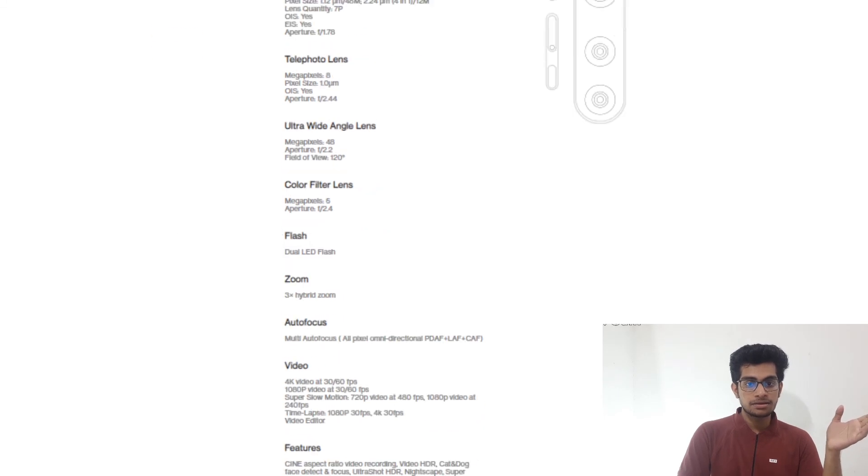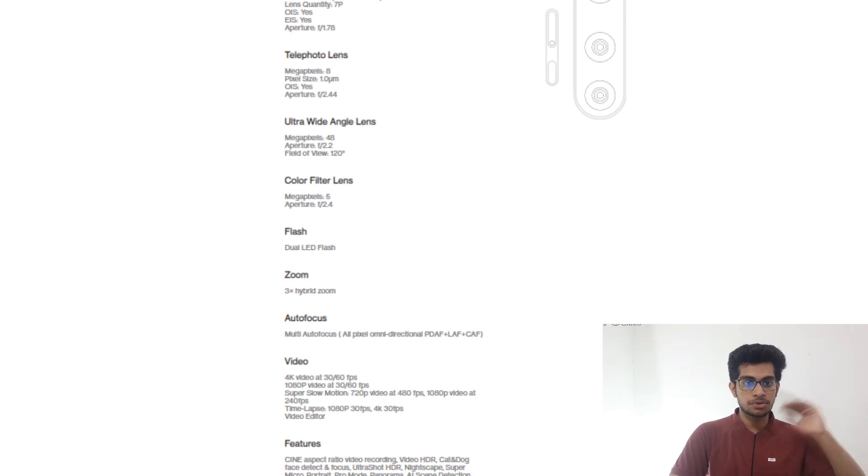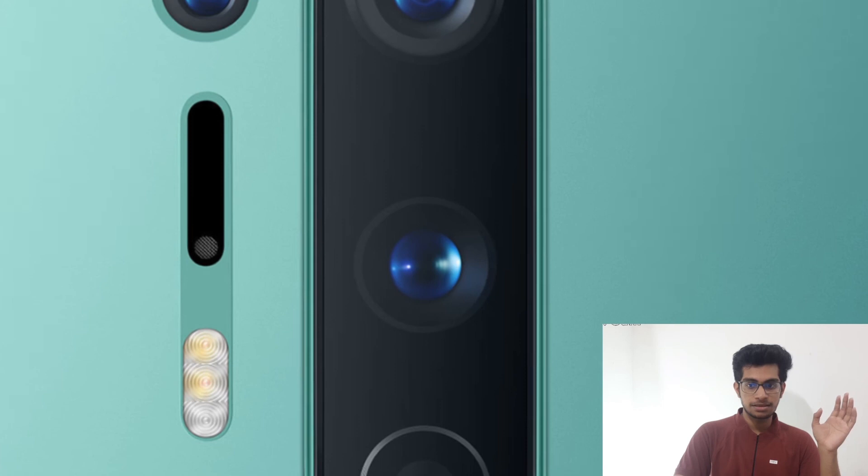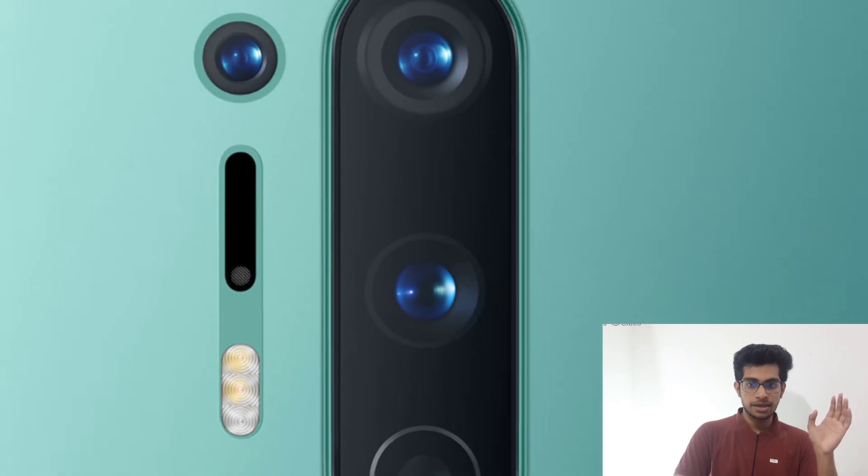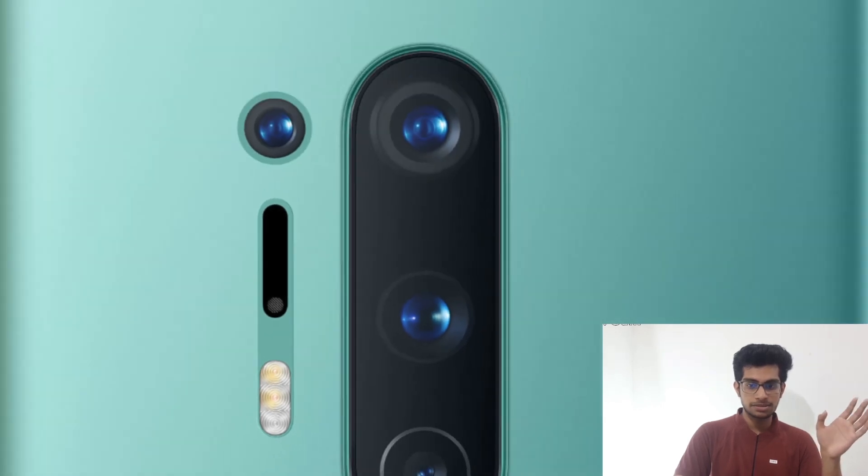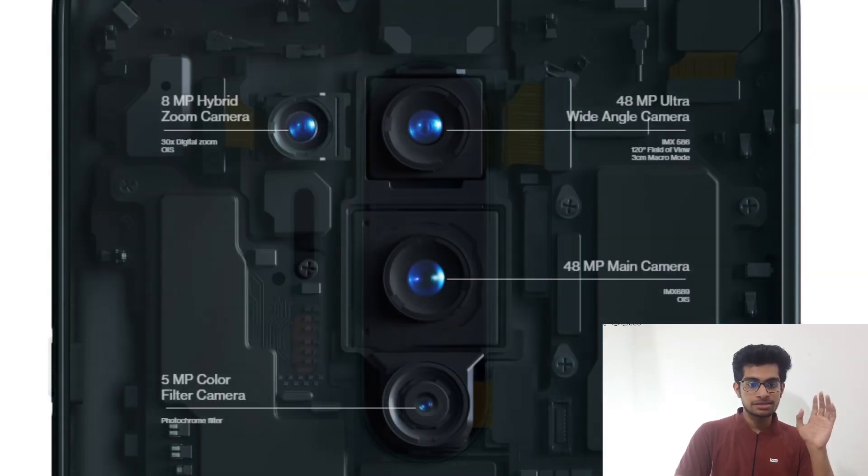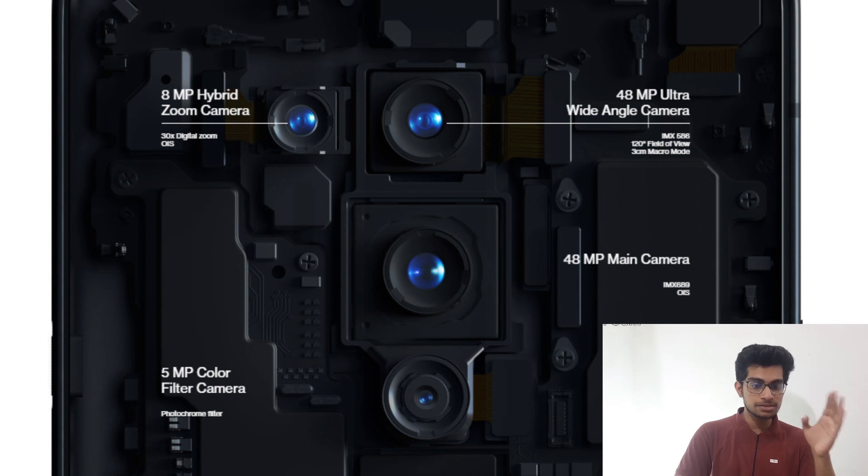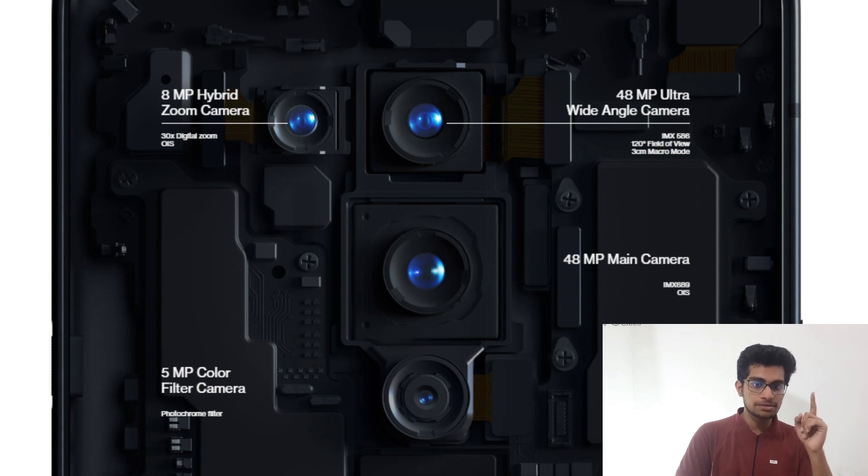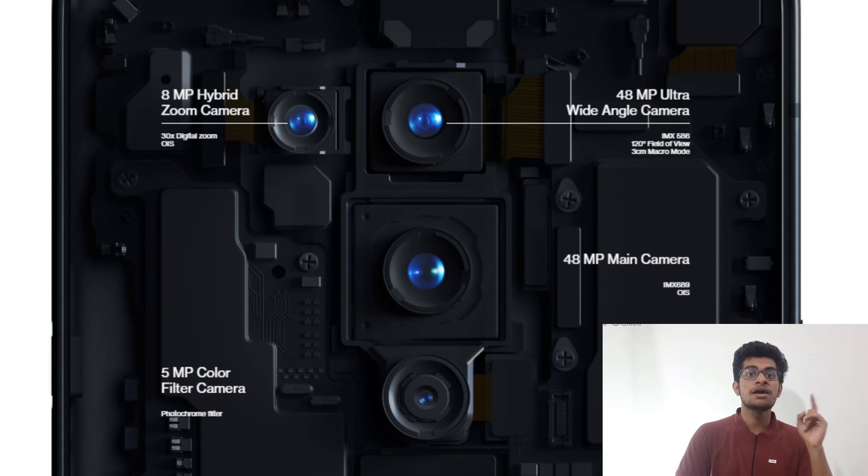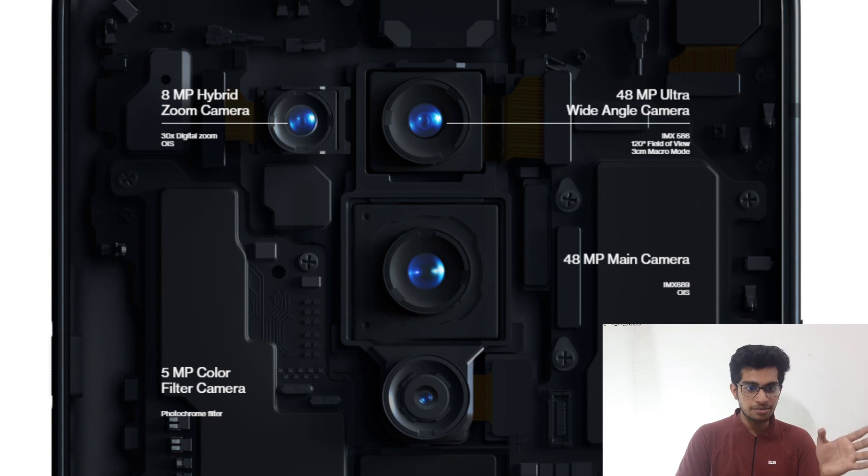And now let's talk about the camera. I can show you the camera part again. Now as we are talking about the camera, you can see how the camera is situated. The main or the first uppermost camera is an ultrawide 48 megapixel camera, which is a Sony IMX 586. And the main camera is a 48 megapixel, which is Sony's IMX 689.